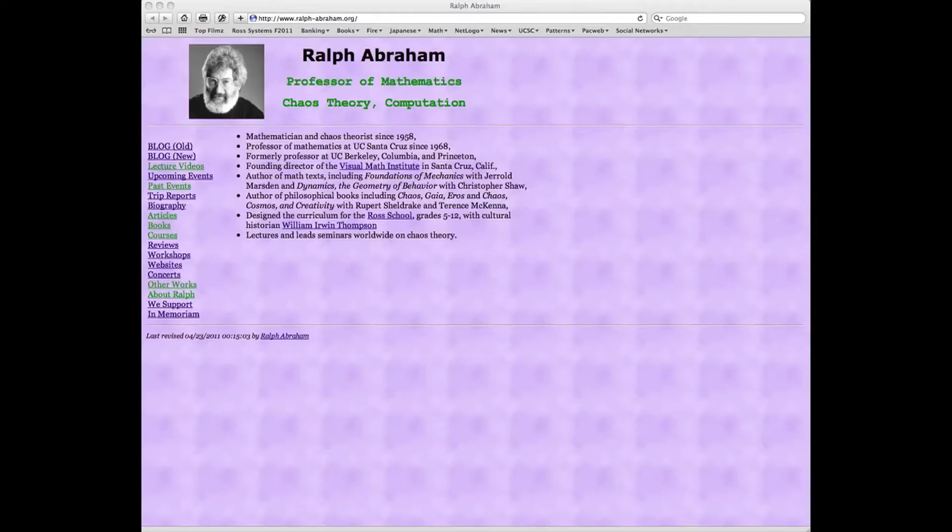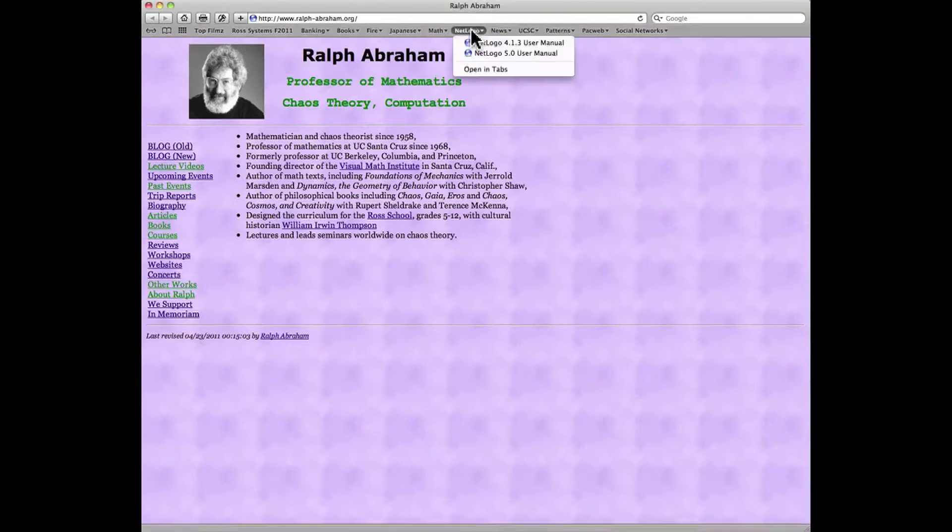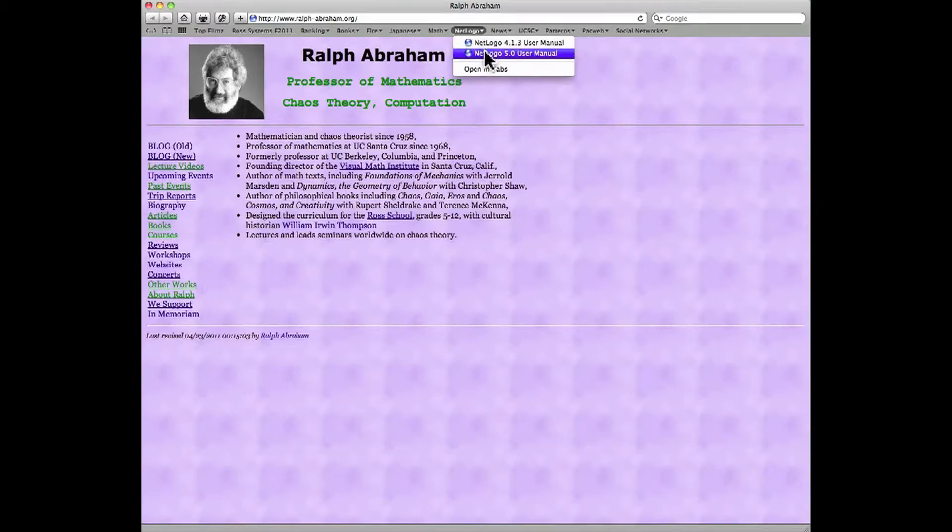We're going to explore the HubNet feature of NetLogo. The first step is to go to the user manual, which I have and you'll find this convenient, also added as a bookmark in the bookmark bar of my Safari browser.